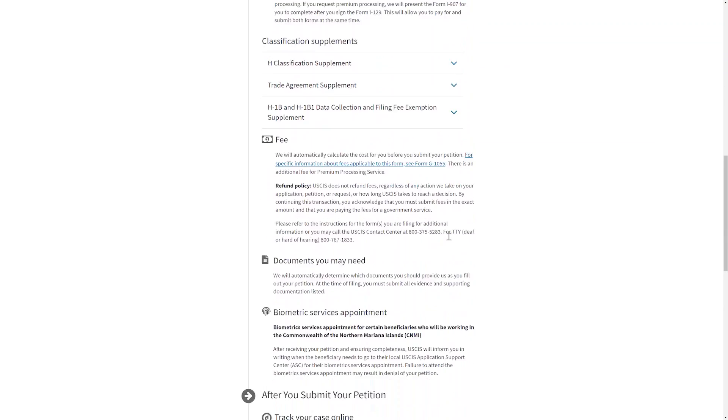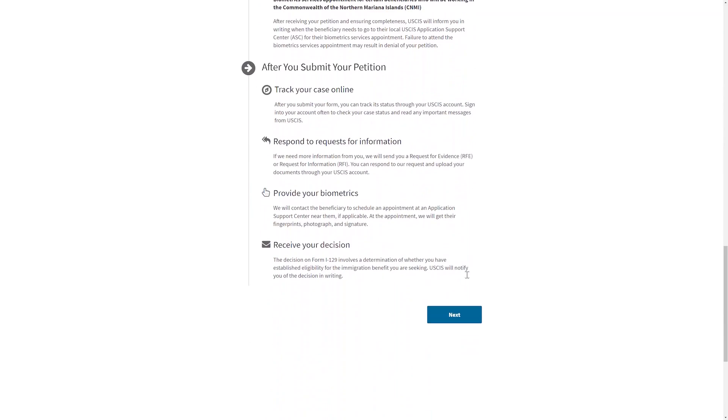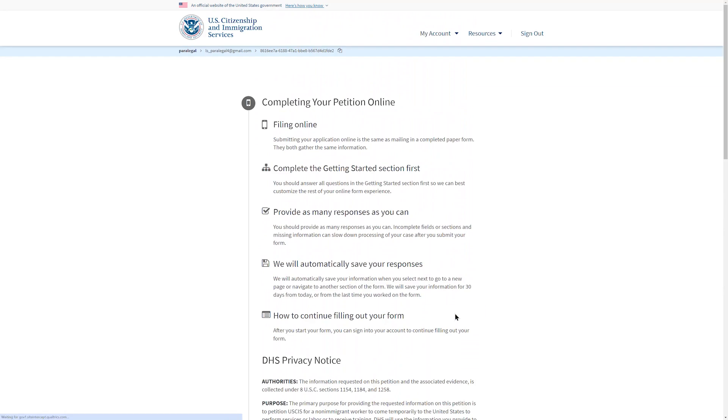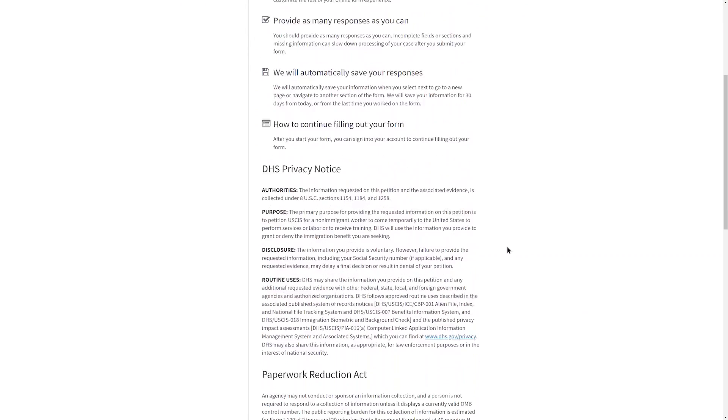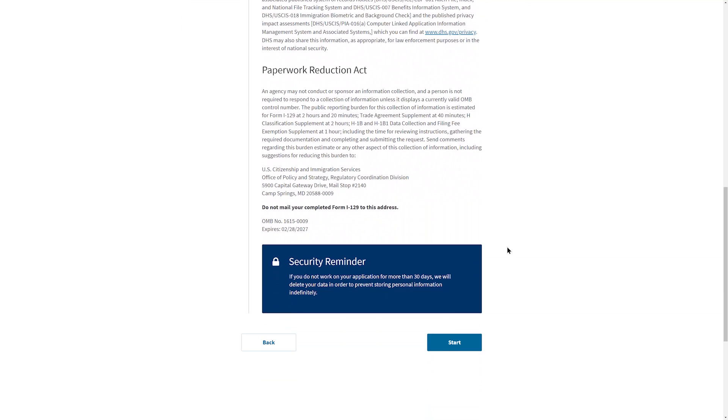There will be two pages of reminders about eligibility, fees, documents you may need, and what to expect after the petition is submitted. Please read this information carefully.